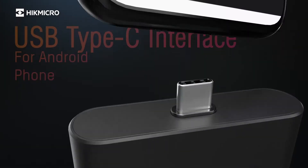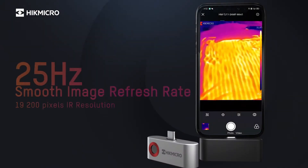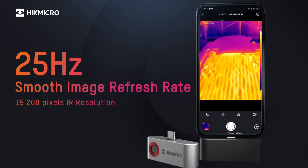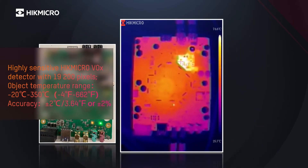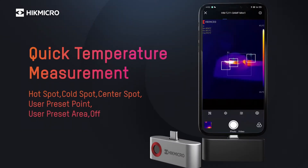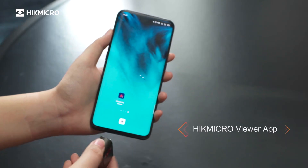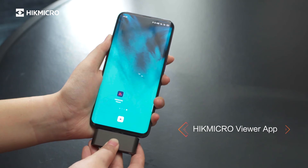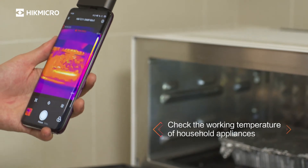USB Type-C interface, adapted to Android systems. High image quality with 25Hz image frequency. Excellent thermal sensitivity and temperature measurement accuracy. Multiple measurement tools suit different needs, and diversified color palettes let you choose whatever you like. Start using the Mini Series with just one step — find hidden dangers.